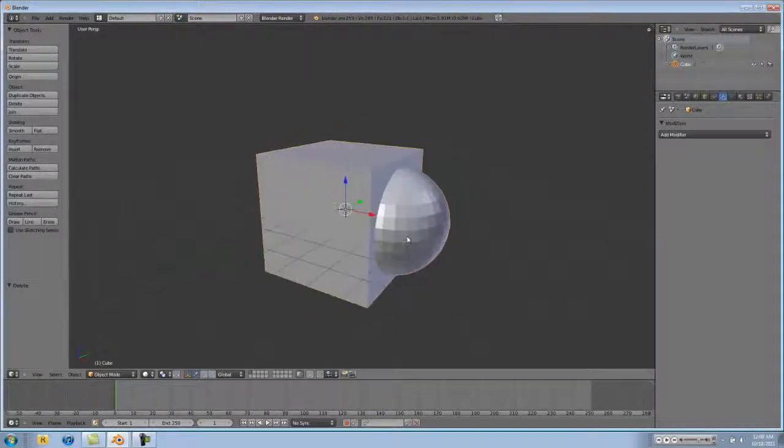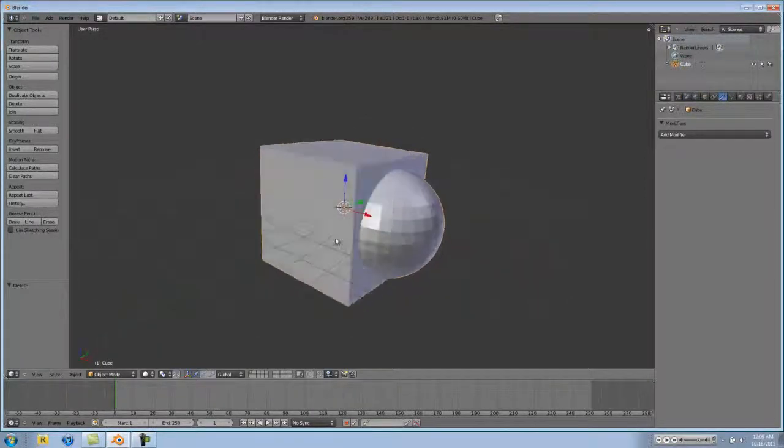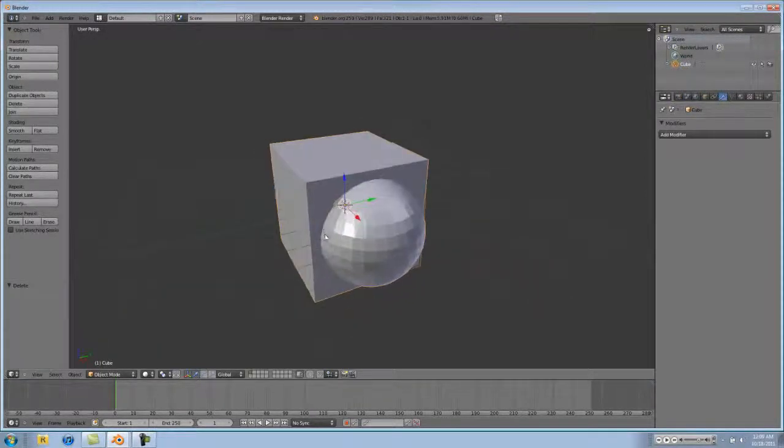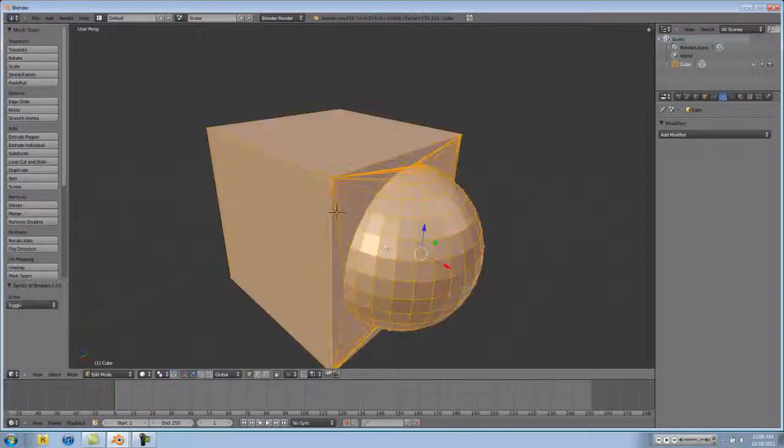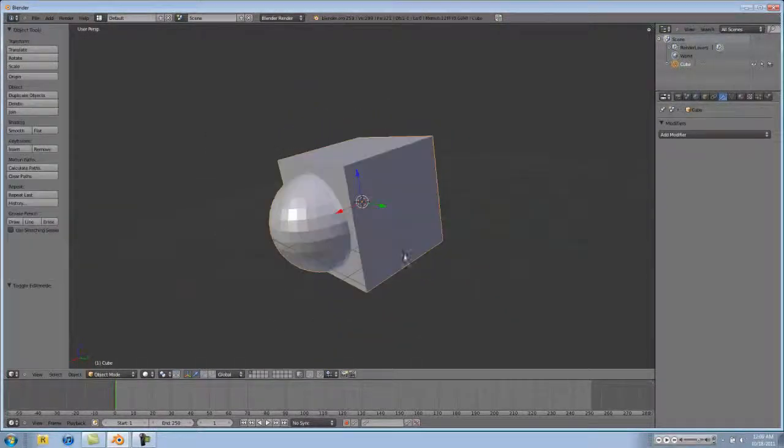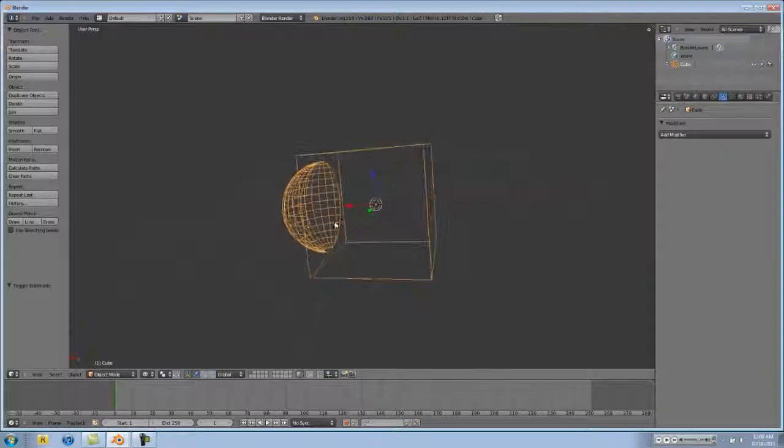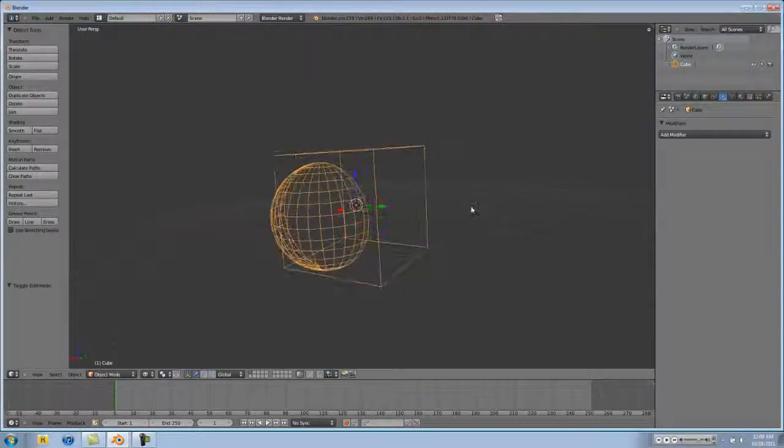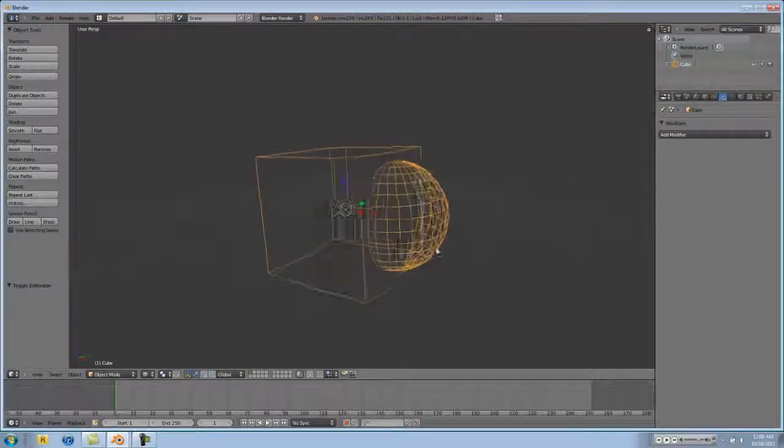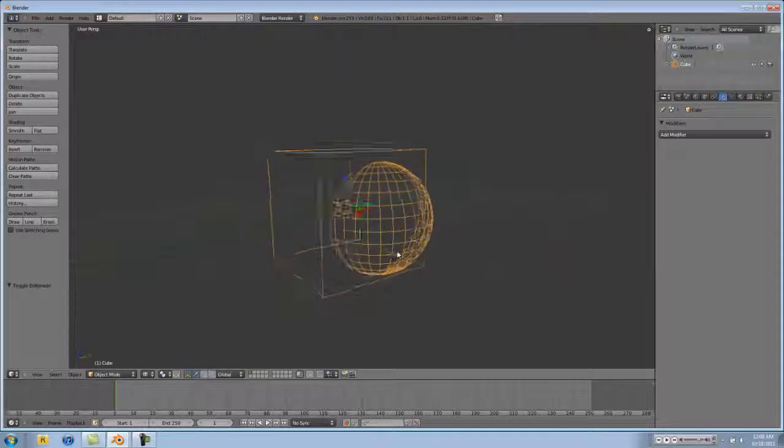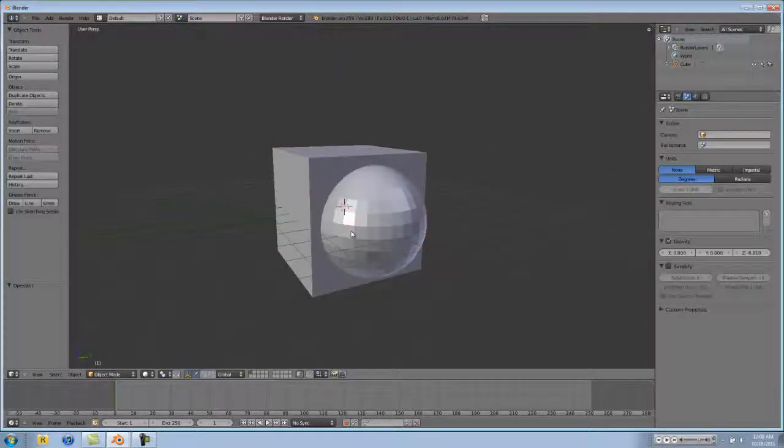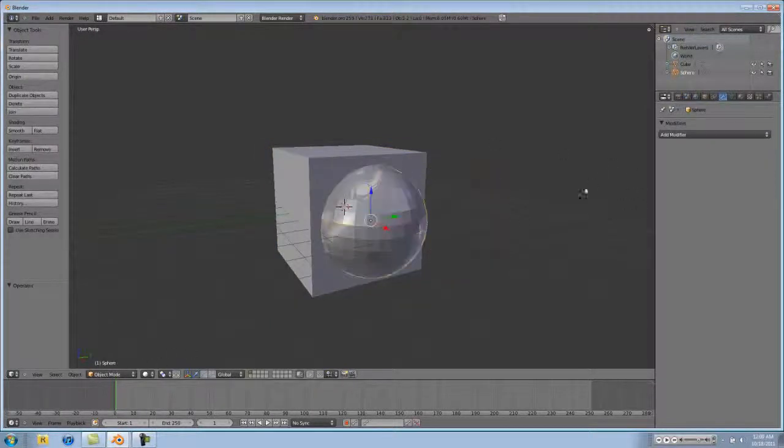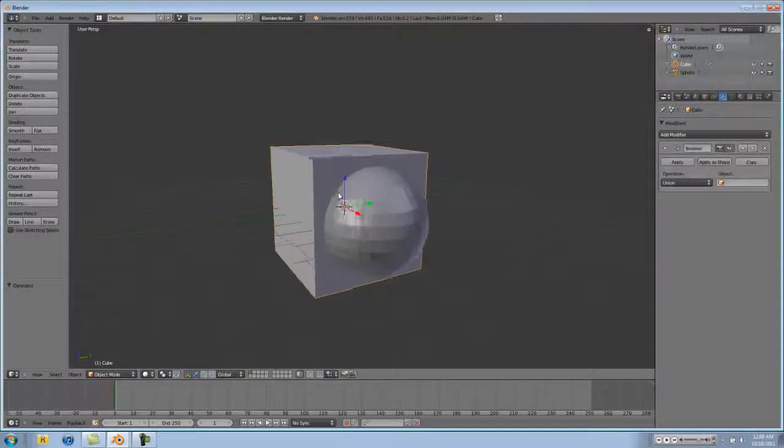So basically what it does is it makes one model out of your cube and your sphere. So if you go into edit mode, you can see that everything is joined together, and there's actually nothing inside. As you can see really well here, it's all one model. That is the union operation.